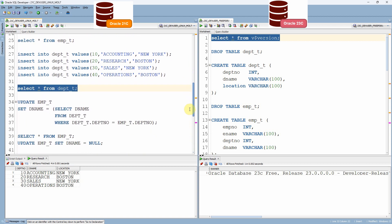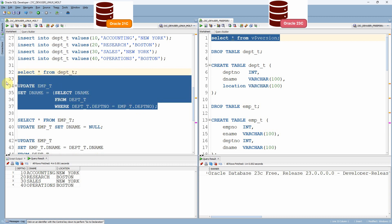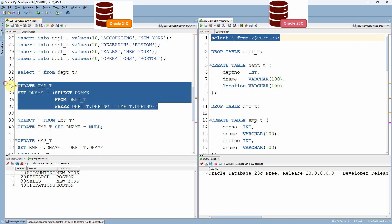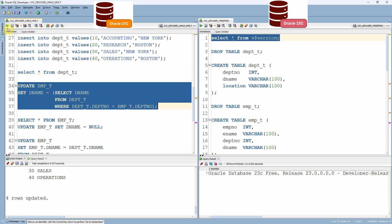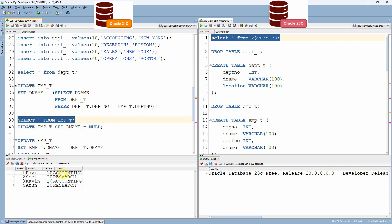In Oracle 21c, we will test the same two update methods. The first method — using the correlated update — executes successfully and updates four rows. Querying the employee table confirms the department name is updated correctly.